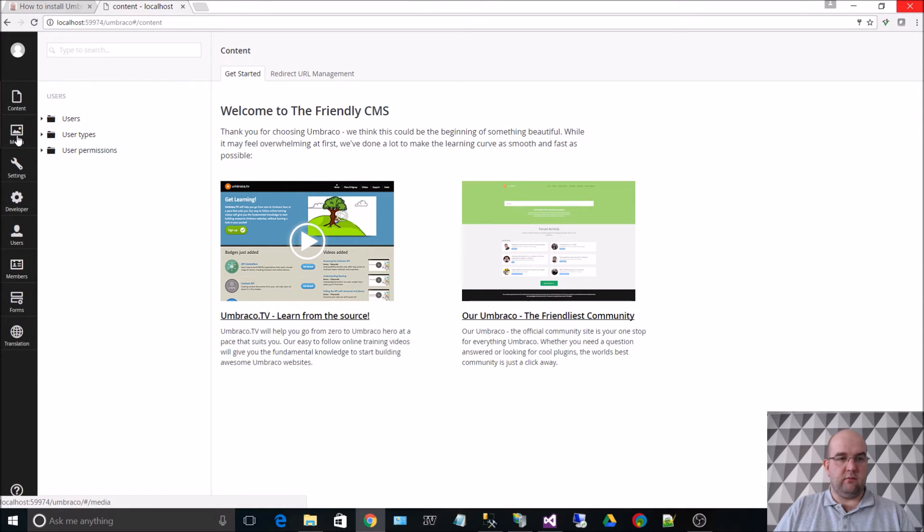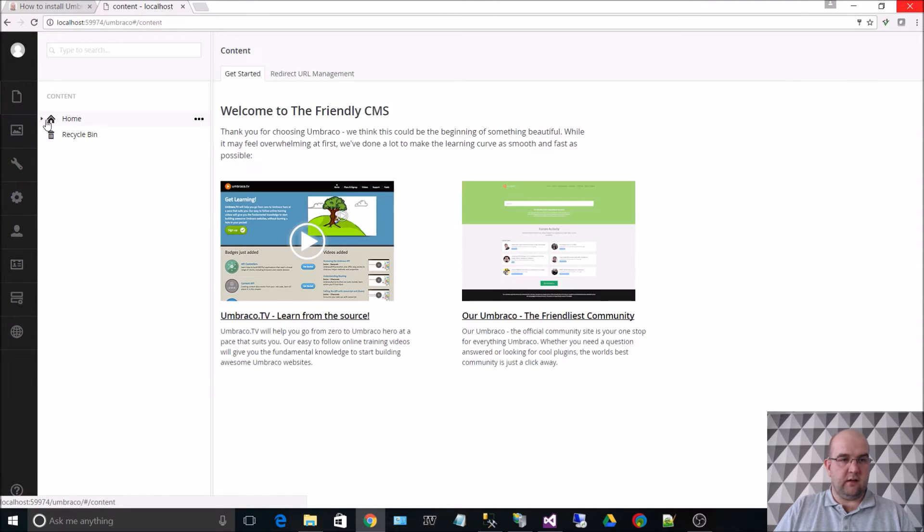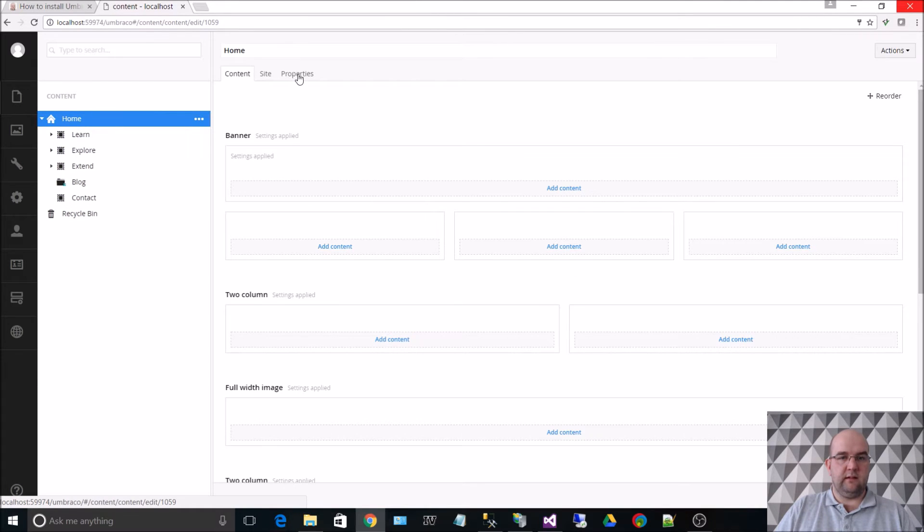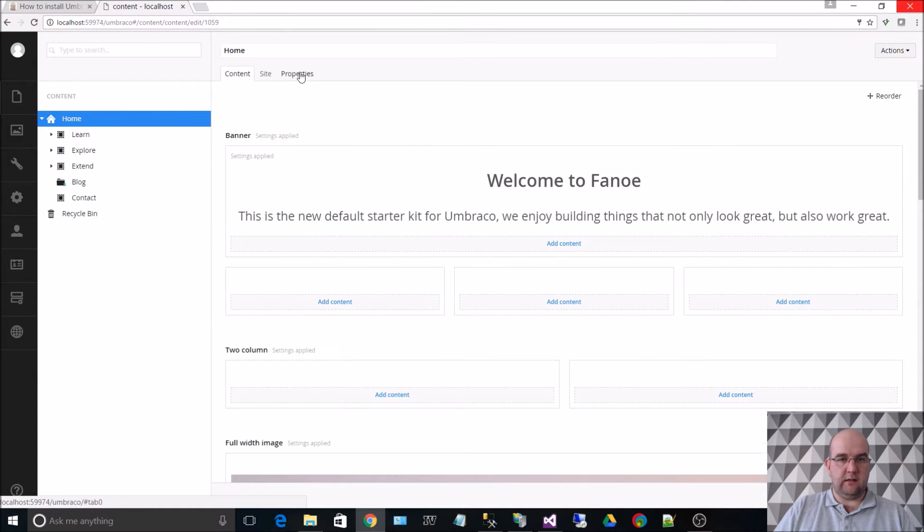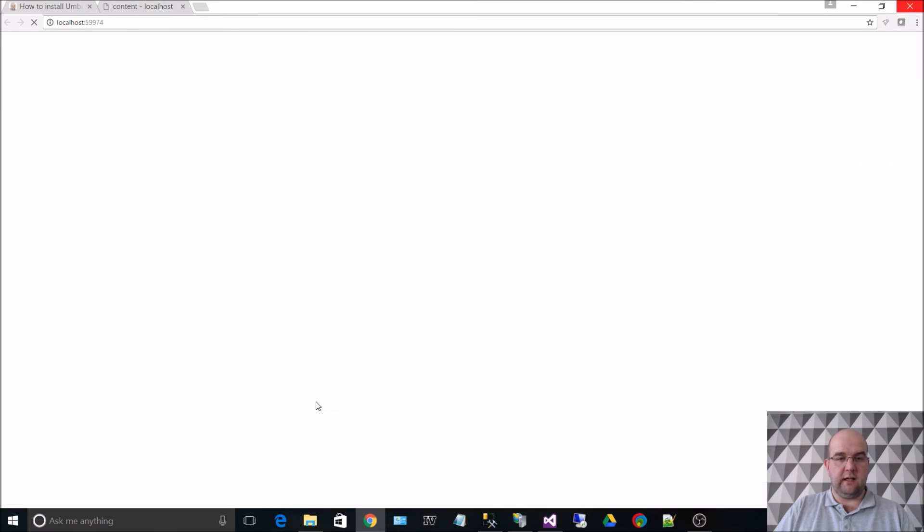And what we can do is go to the home page. And if we click on properties tab, go down to link to document, we can actually open up the site, how it is with the default starter kit enabled.